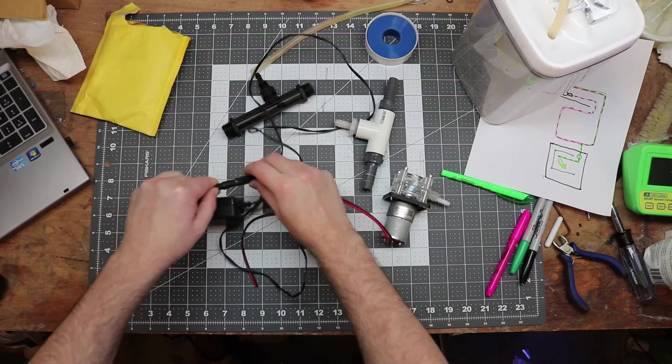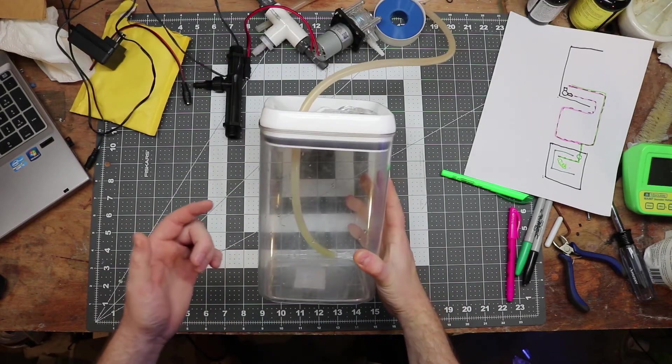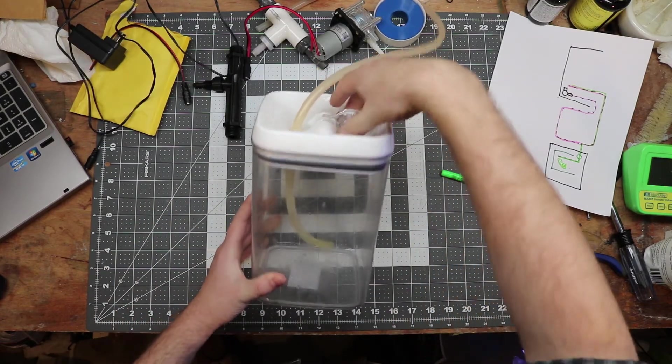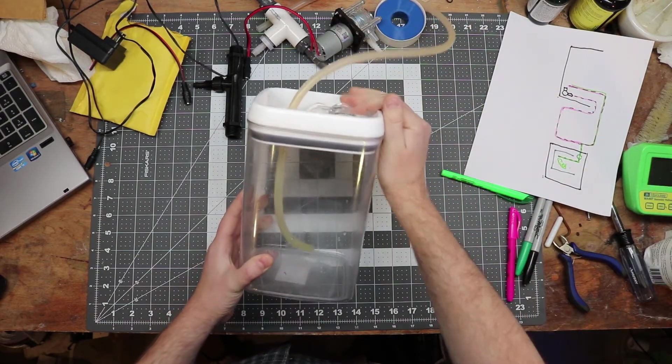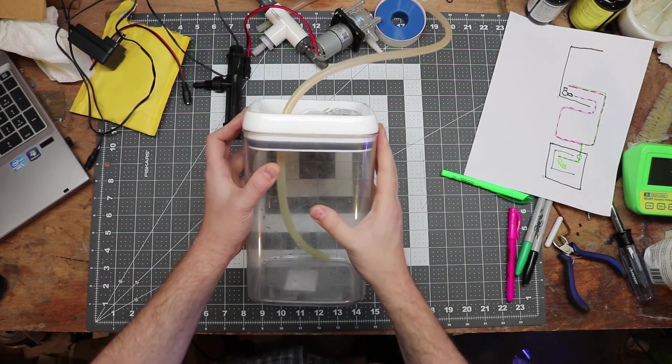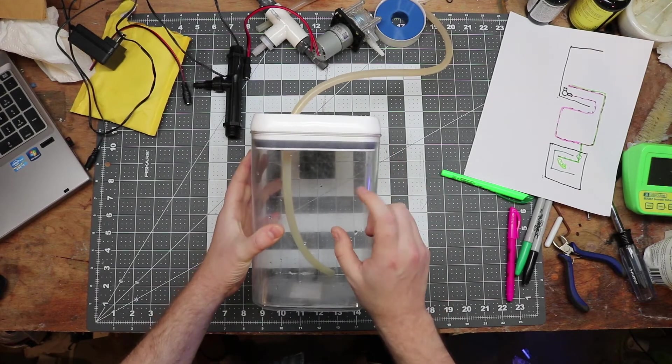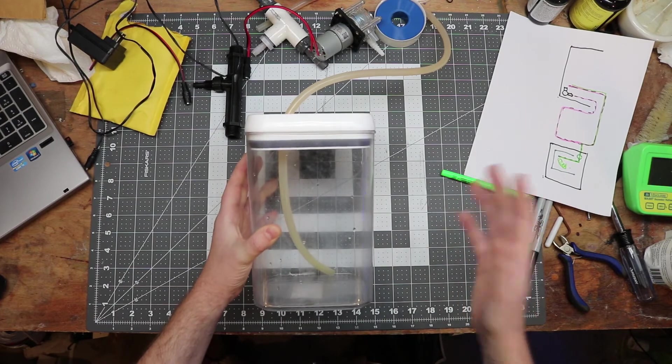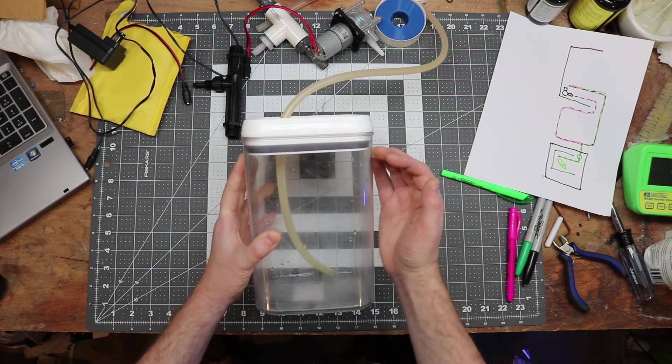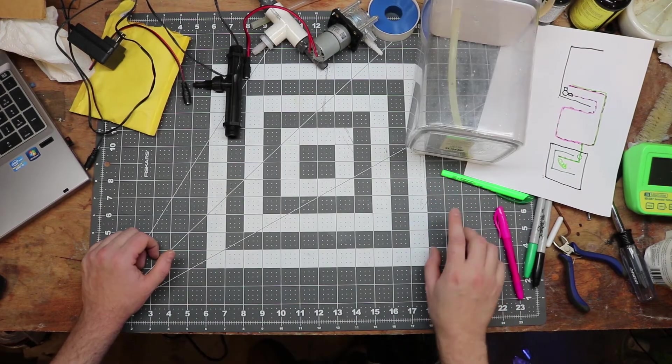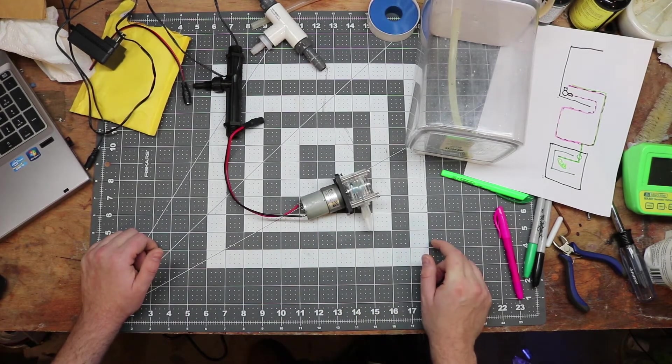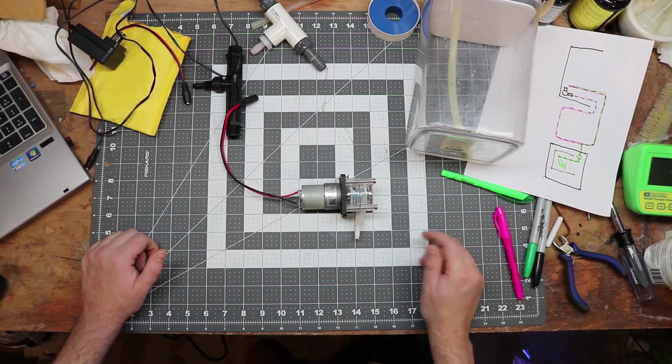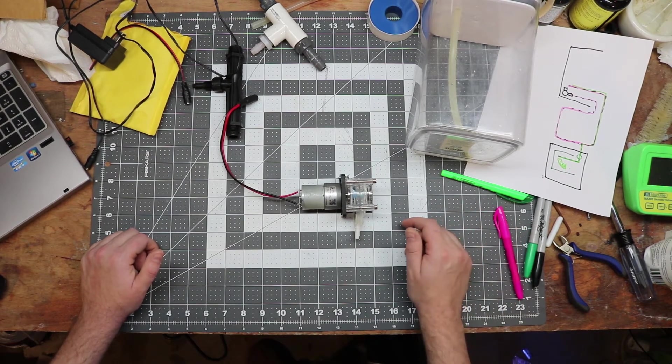So you also need a food safe container that is airtight. I found this one at Walmart and it has a locking lid mechanism. It's really important that this is airtight and watertight at the very least because this is going to be your primary safeguard against flooding if something fails. So you want this to be able to fill with water and not leak all over your floor. Lastly, you'll need a way to control your peristaltic pump. You can use a timer that goes down to the seconds, which I will link, or you can use a tank controller like an Apex.